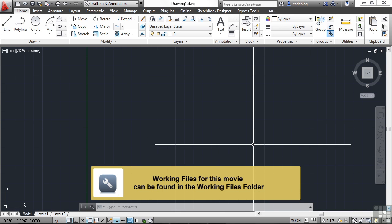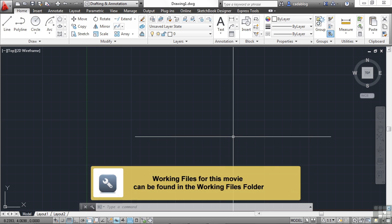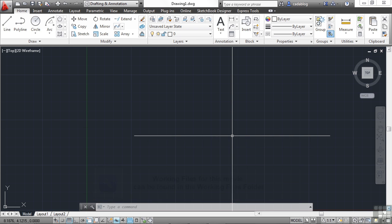Just as the trim and extend commands work similarly, the fillet and the chamfer commands are also just as similar to each other. The fillet command creates a tangent arc between two lines. The chamfer creates an angled line between two lines.